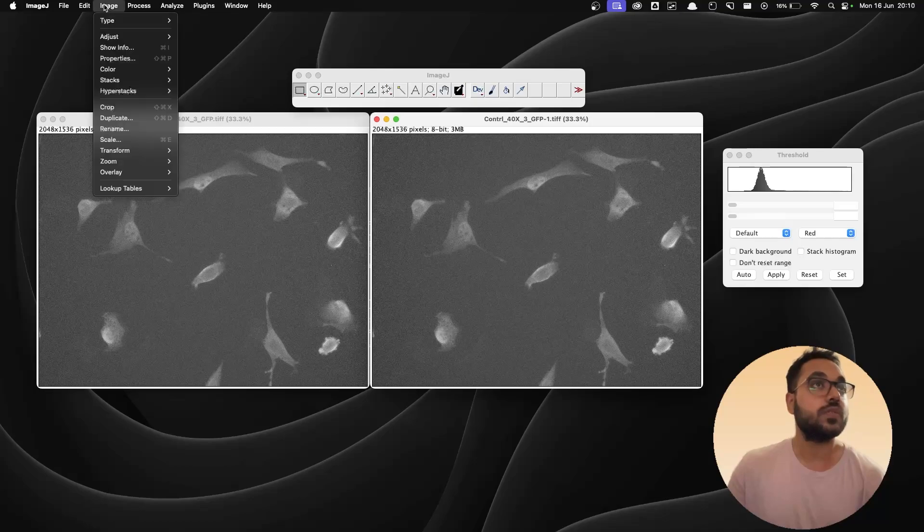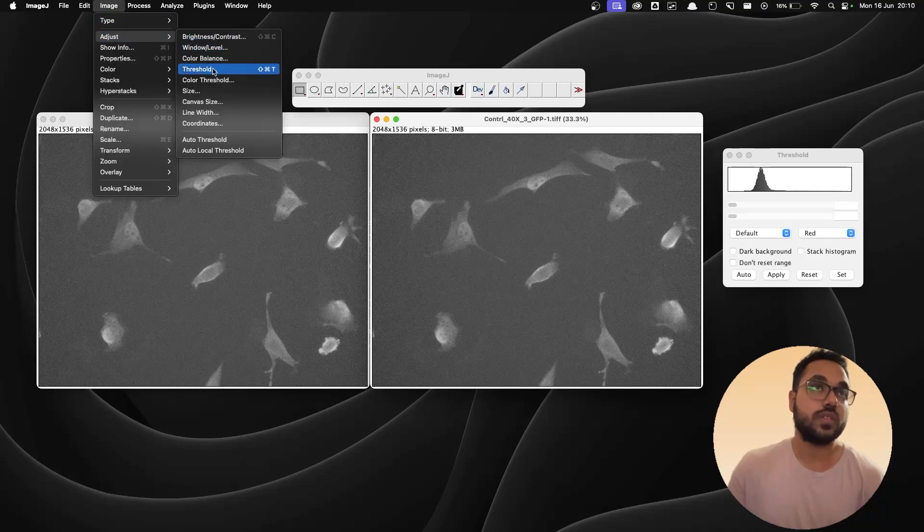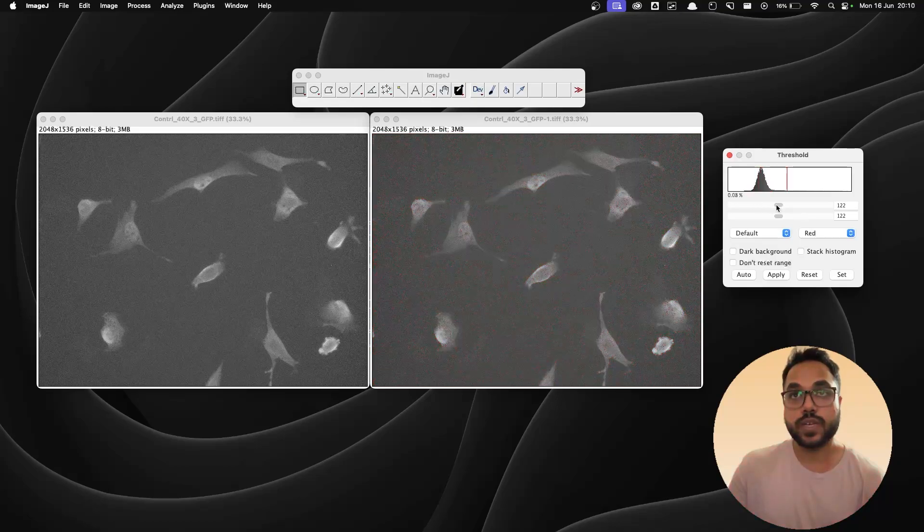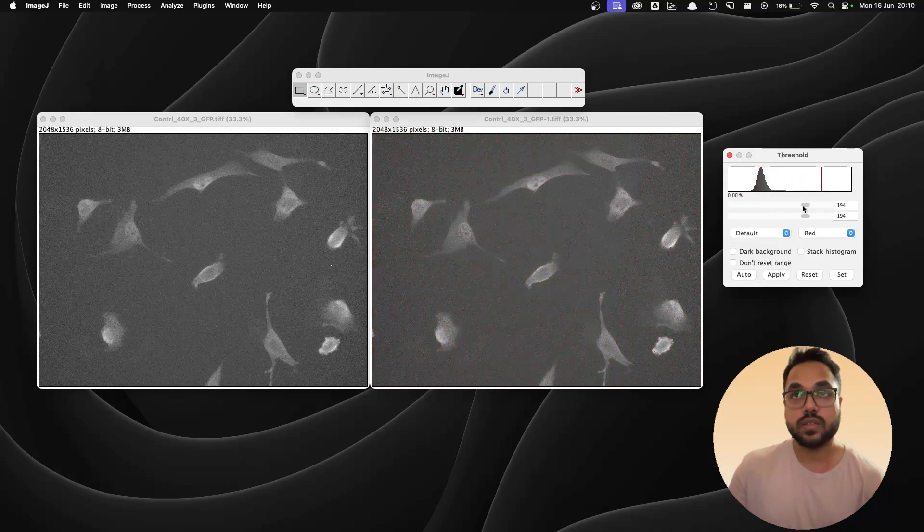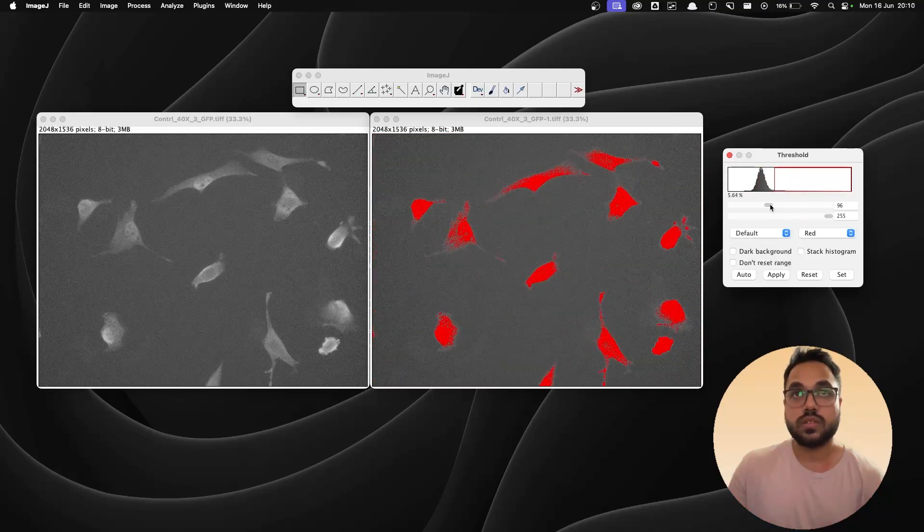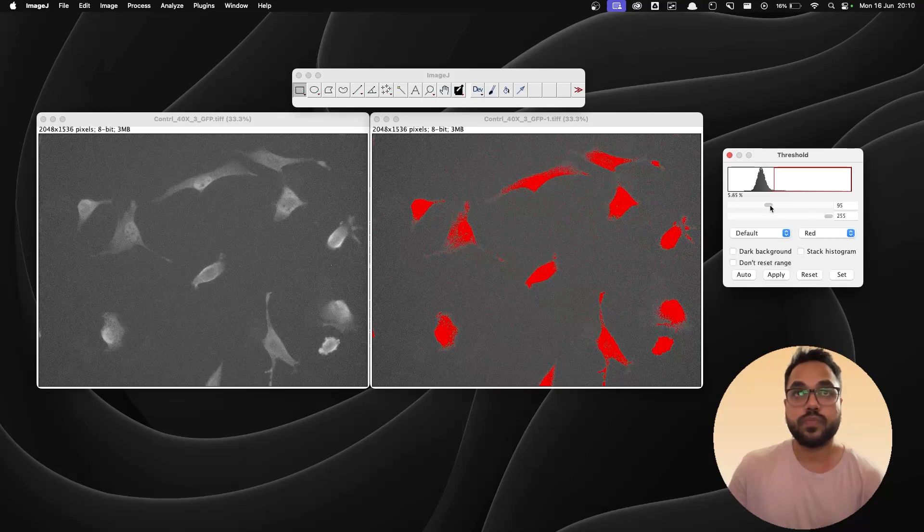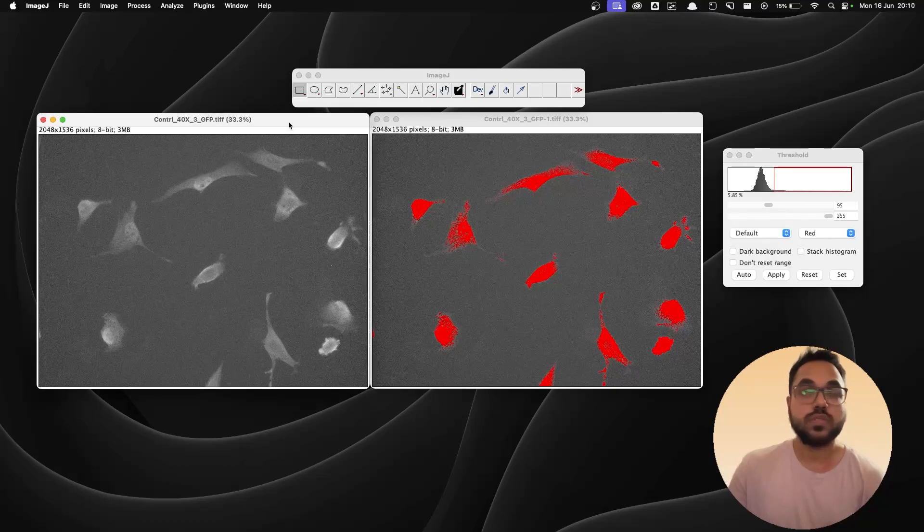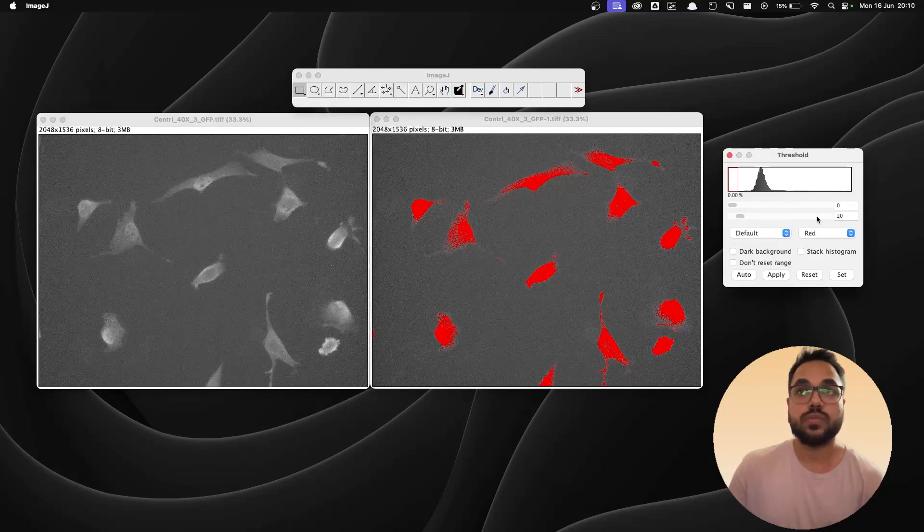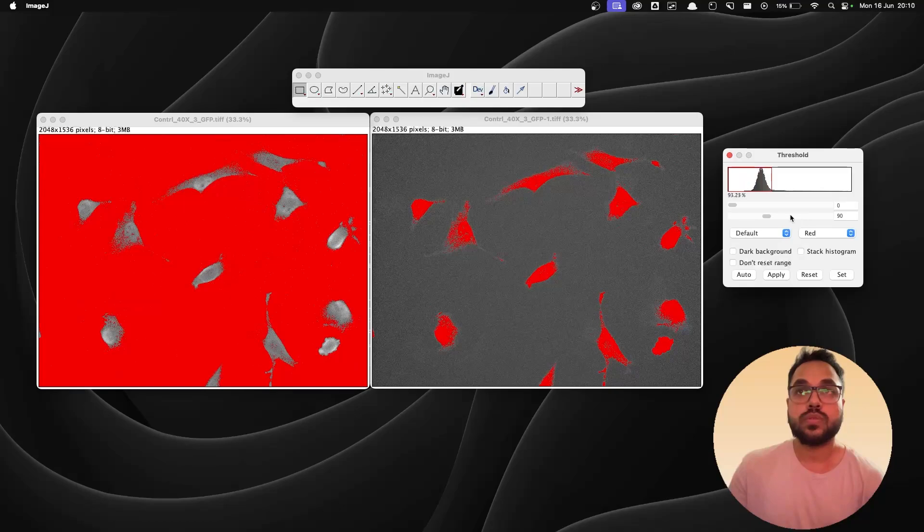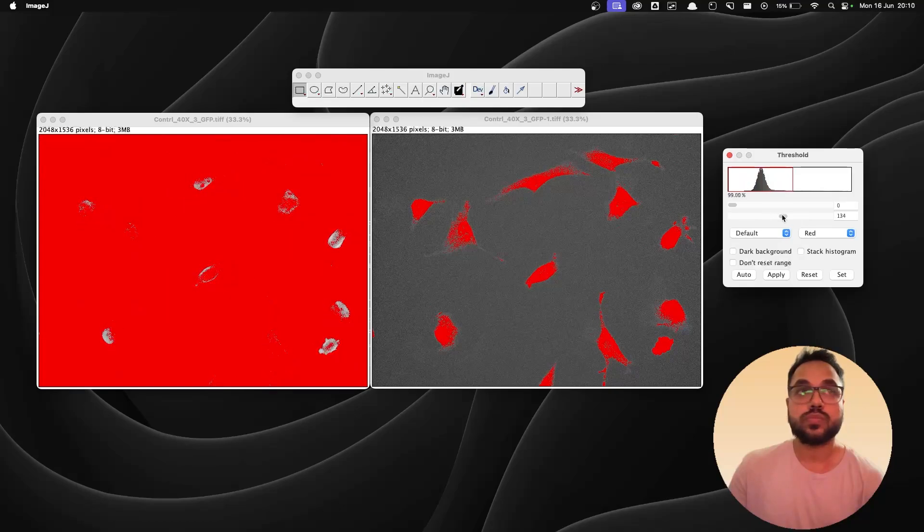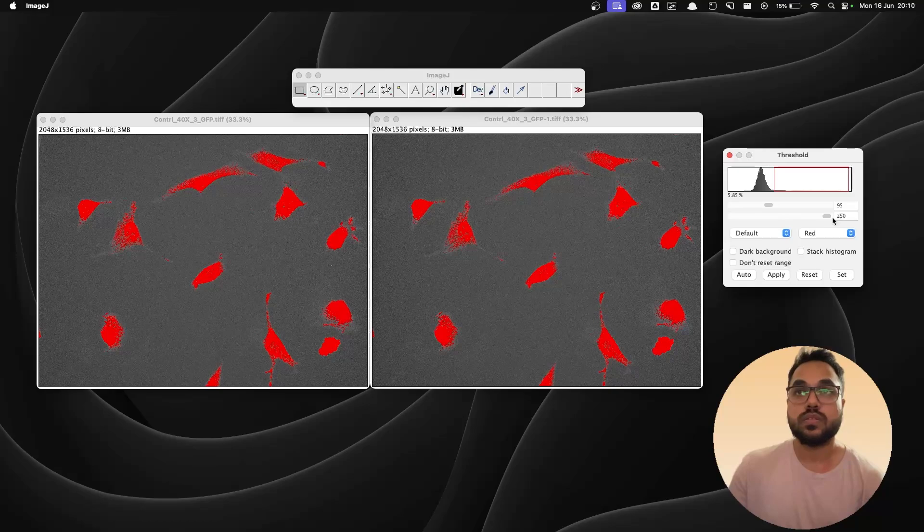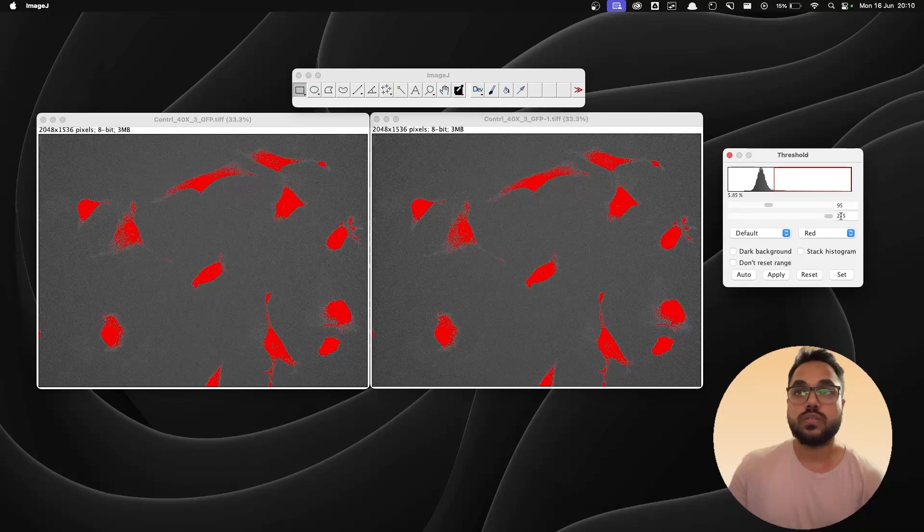We need to go to the image, adjust threshold and make the foreground red and the background should be dark. I think this is enough. Do the same thing with the other image. We need to make the foreground red. Okay. Alright.